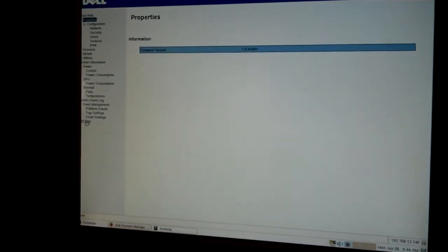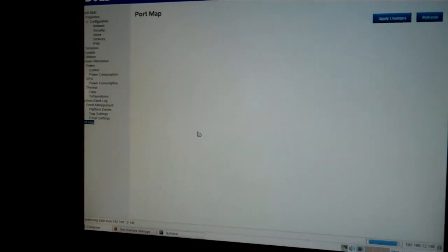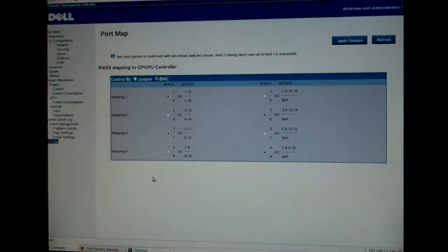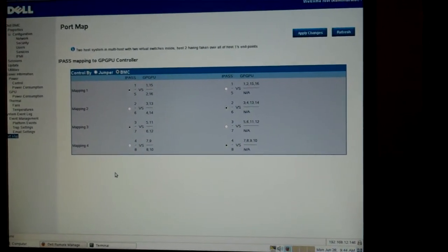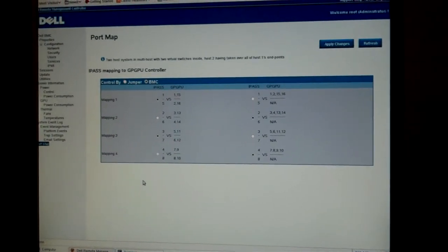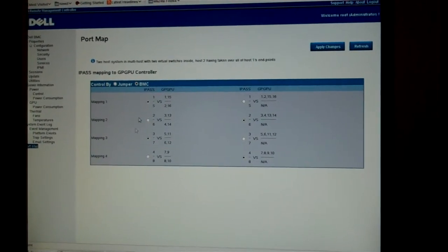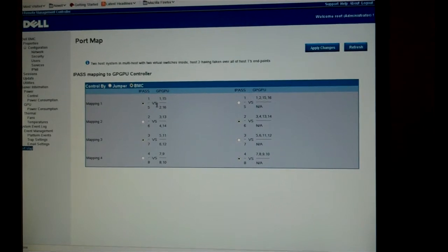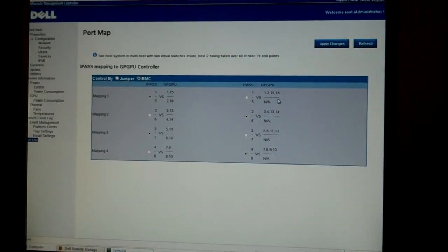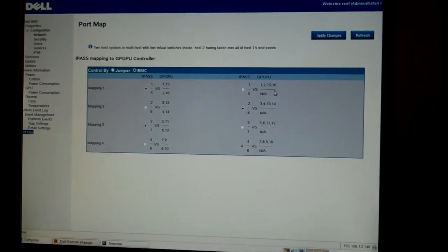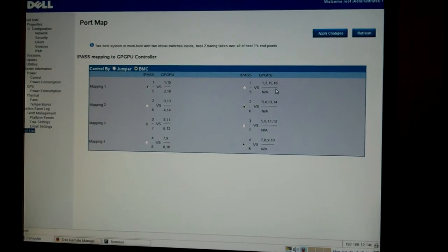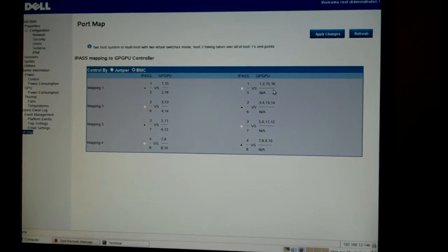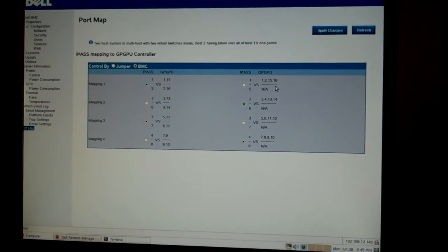First thing I'm going to talk about is the port mapping. So Titanium supports two different types of port mapping. It'll support a 2 to 1 or 4 to 1 ratio. What that means is that you can configure two GPU cards or four GPU cards per host.